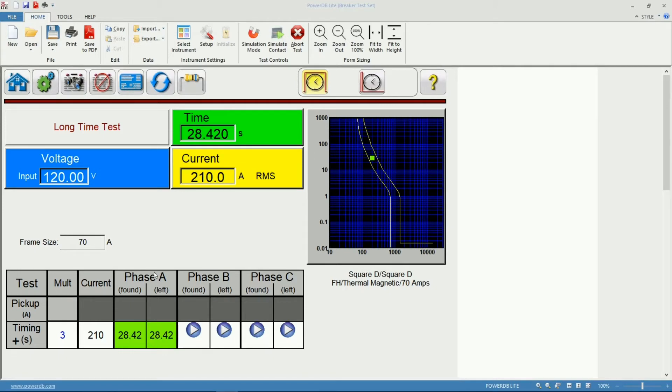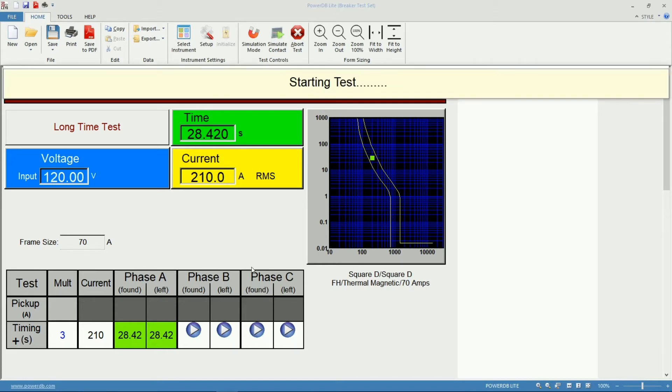At this point we're ready to change connections to Phase C to our breaker and start our measurements on that phase.